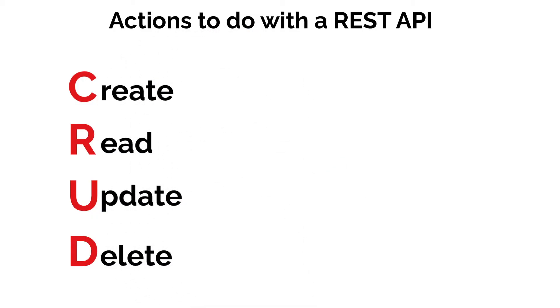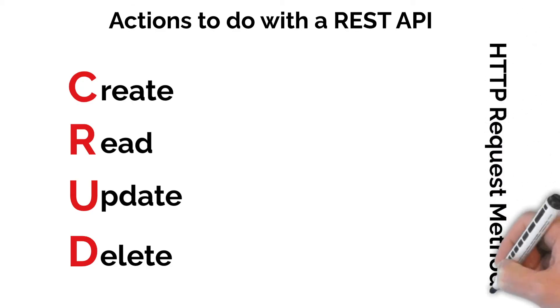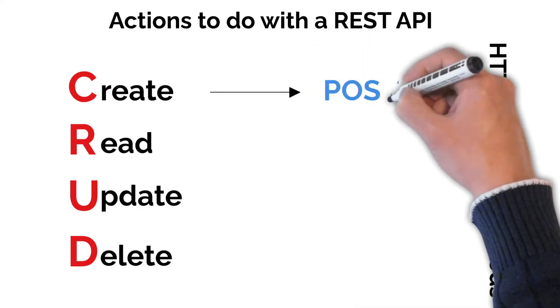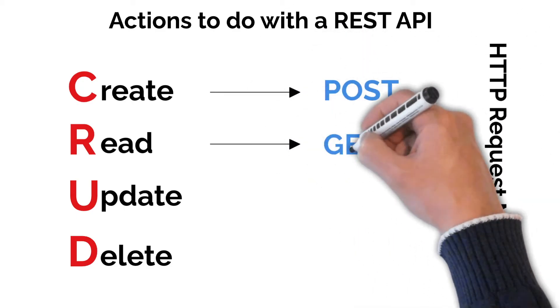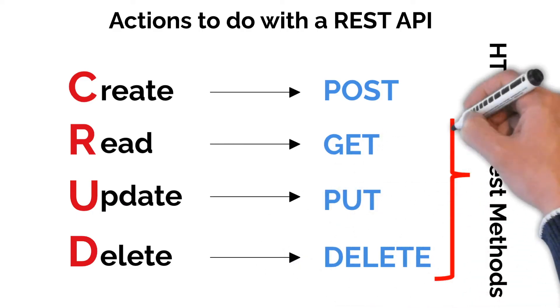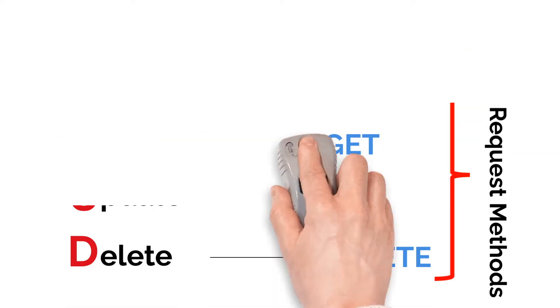The equivalent HTTP methods or operations for these are POST, GET, PUT, and DELETE. These operations allow us to manage data between the client and the server.